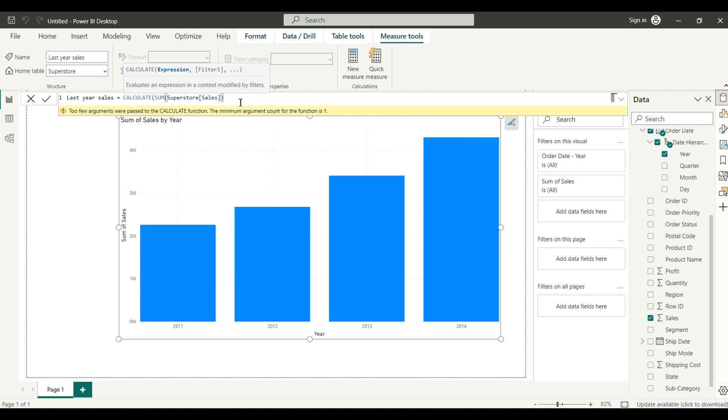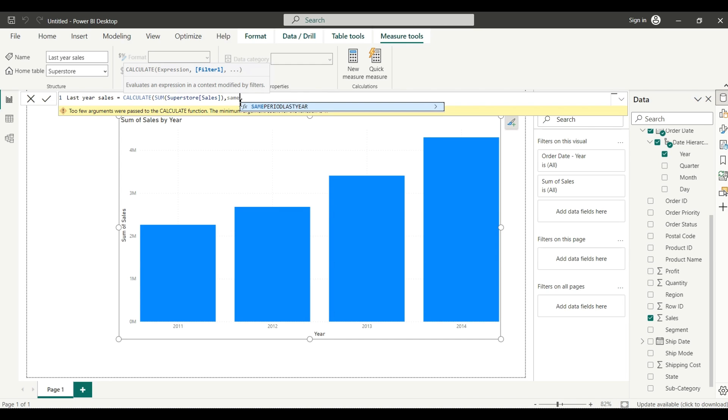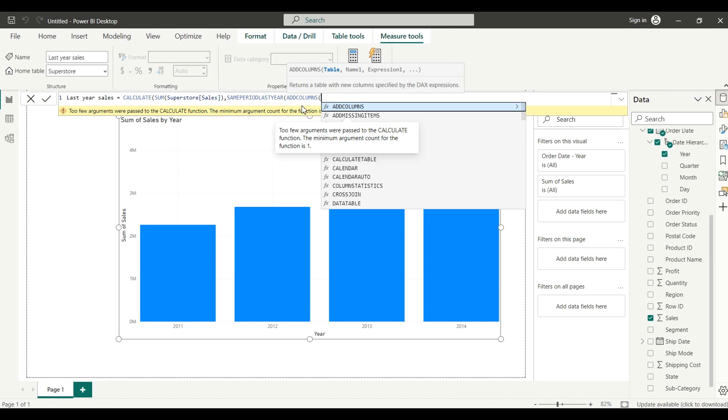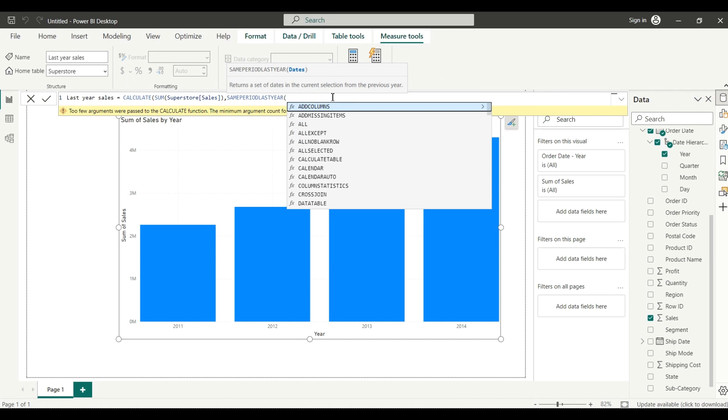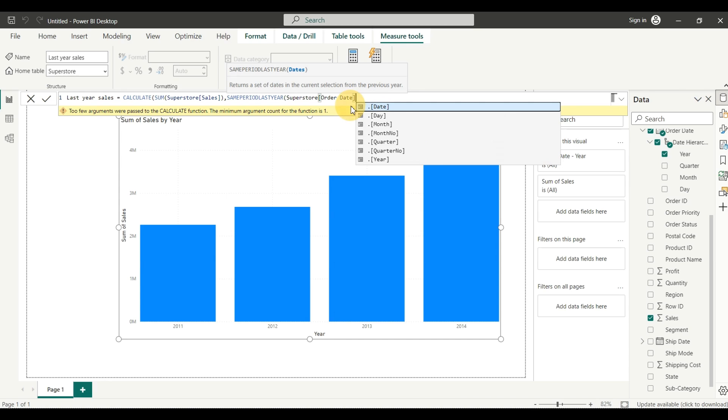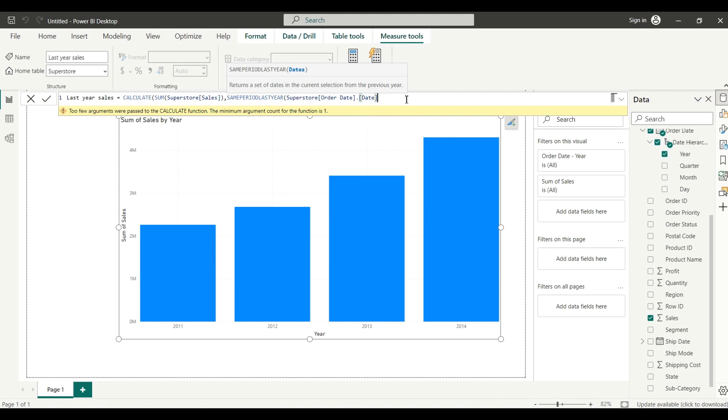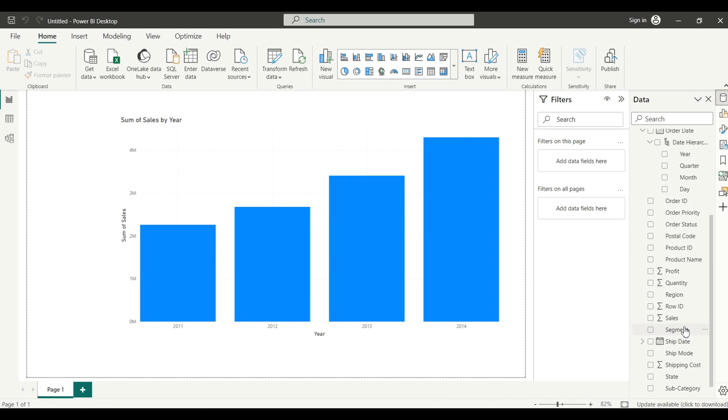I will close this, and in the comma we will add one more measure - SAMEPERIODLASTYEAR - because we are going to create the last year sales from the current year sales. We have a sales column already. From here I will select the order date, so order date of Superstore. I will just click OK. It will be visible in your screen.